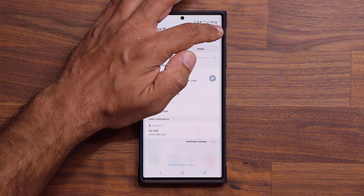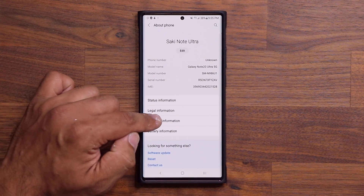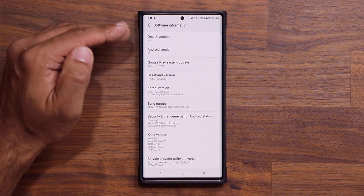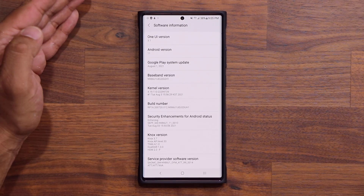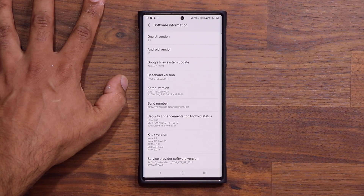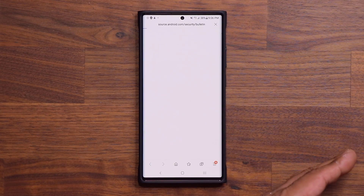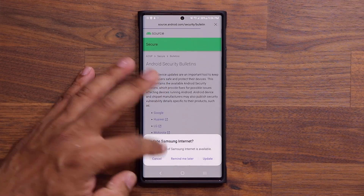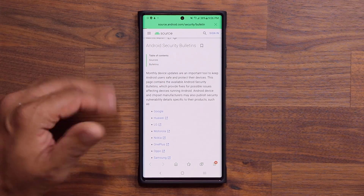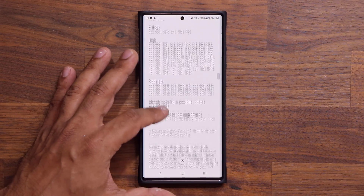One more thing to clarify: if you go to settings, then about phone, then software information, you'll notice on the top it says 3.1. But in fact it has all the improvements from 3.1.1 — this has been confirmed by a Samsung community manager. If you go down, you have the latest patch, and clicking it takes you to the website where you can scroll down and click on Samsung to see all the security patches that were included with this update.